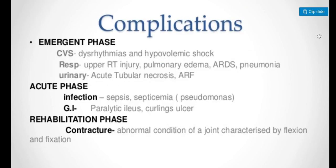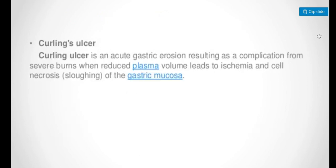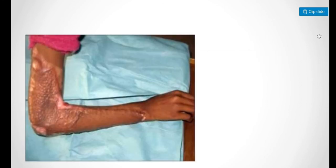Complications that can occur include infections, contractures, urinary problems, respiratory problems, or cardiovascular problems. Curling ulcer is an acute gastric erosion resulting as a complication from severe burns, when reduced plasma volume leads to ischemia and cell necrosis of the gastric mucosa.